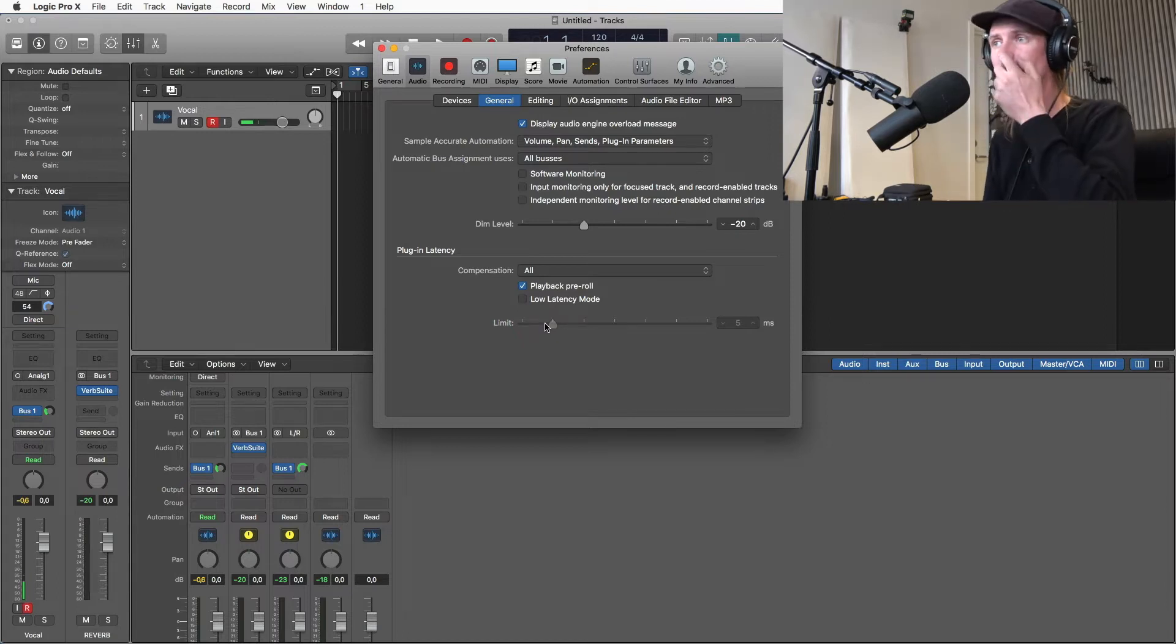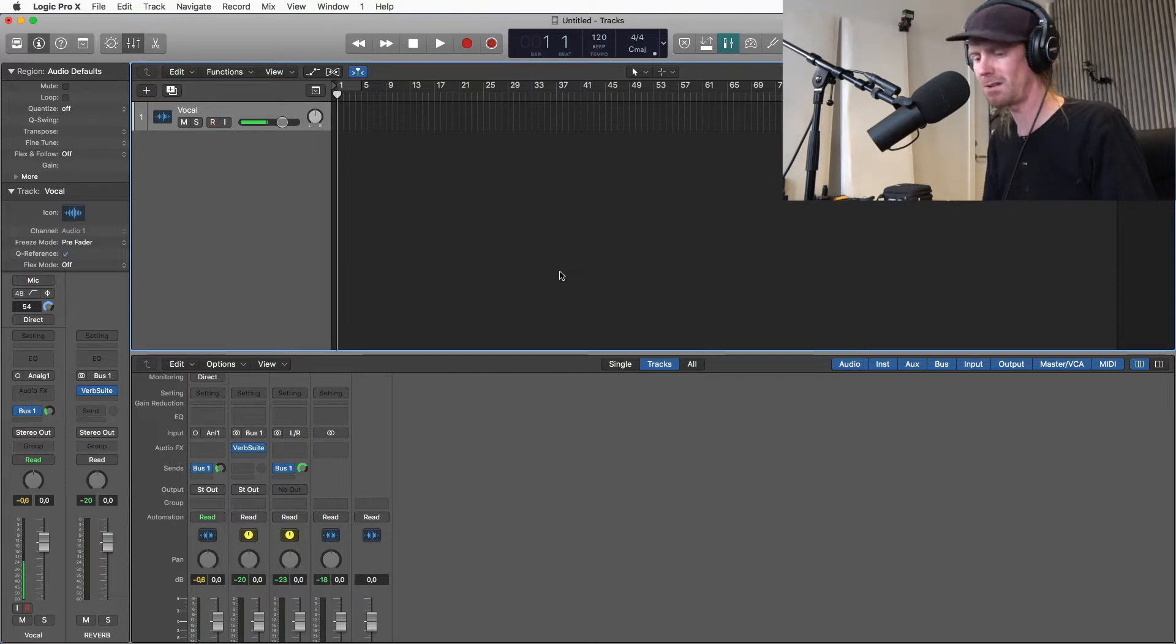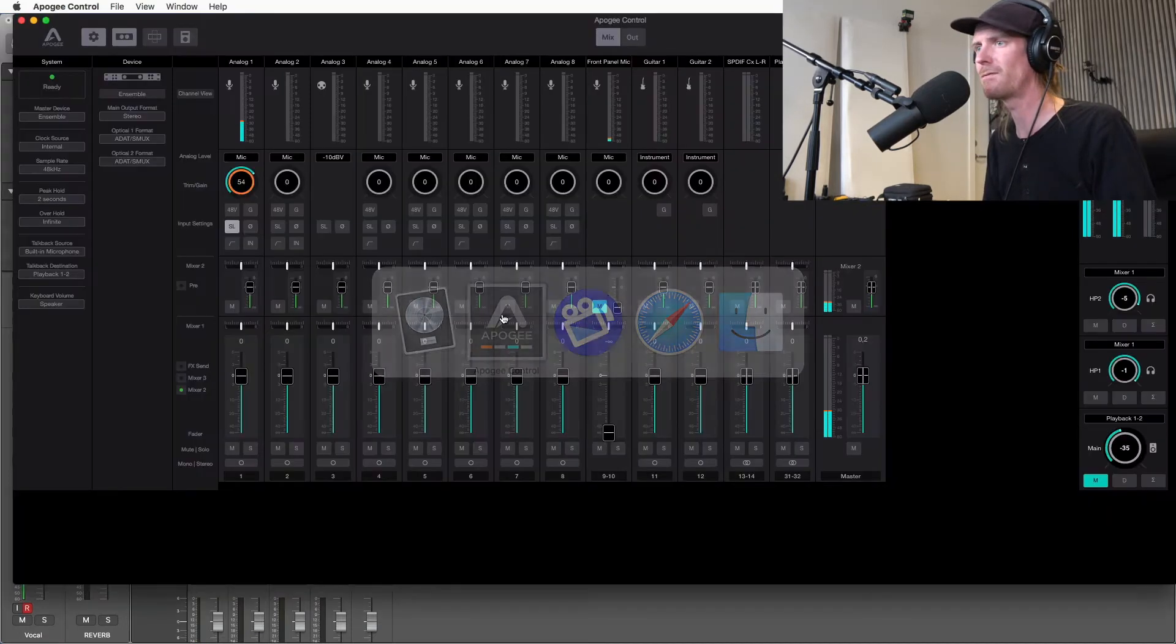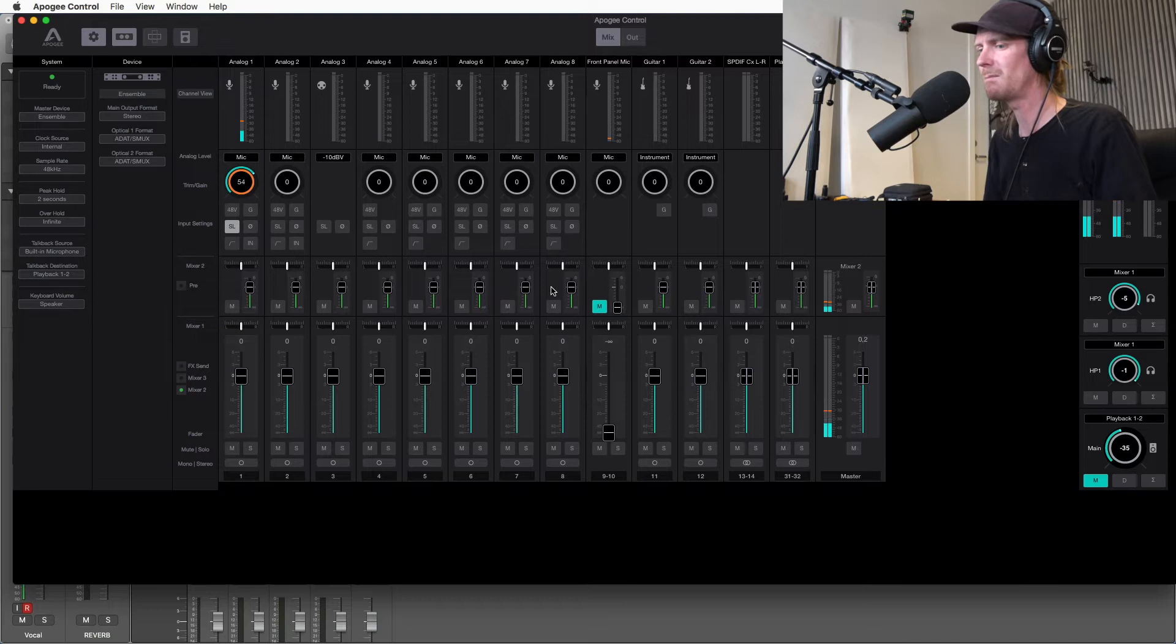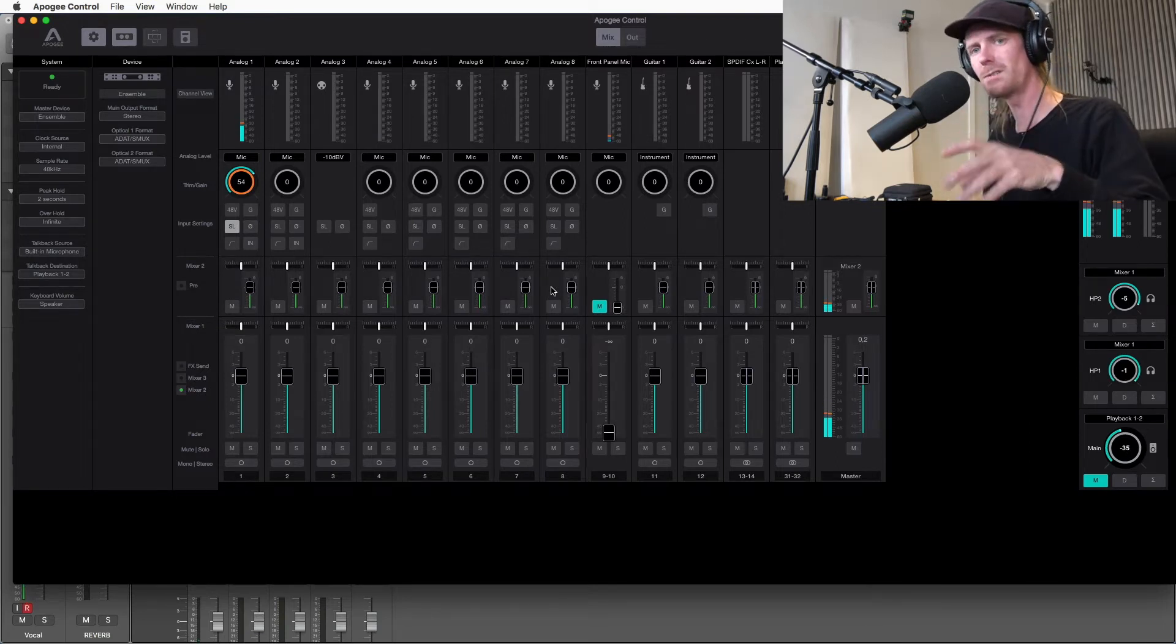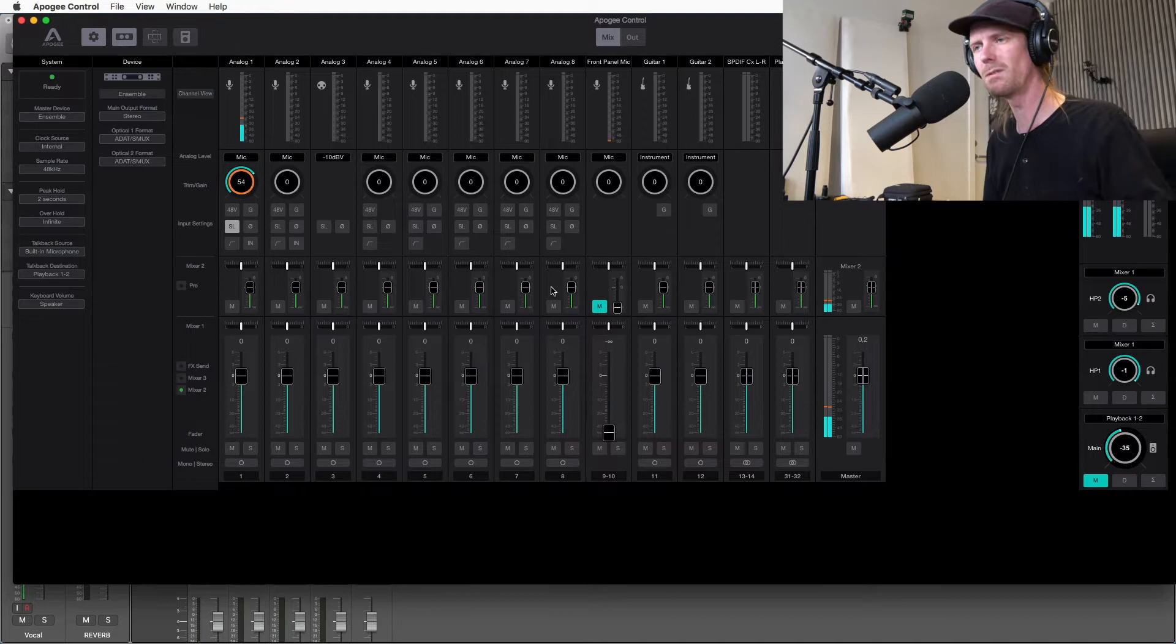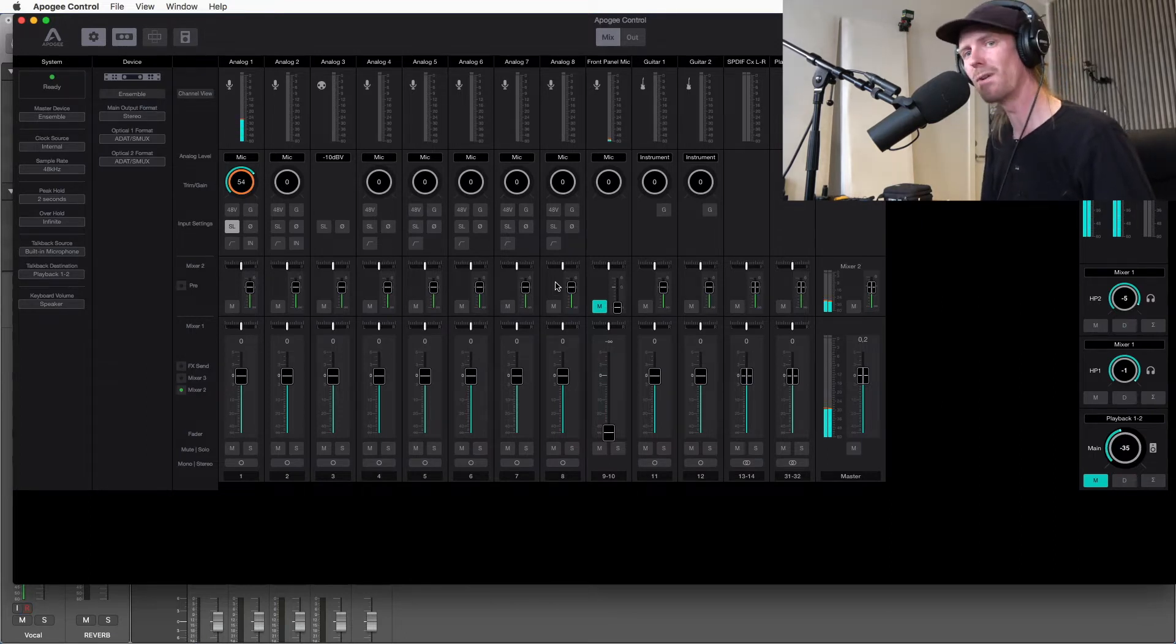So the reason you don't hear any delay with me talking now is because I am monitoring straight through the Apogee. So I'm just listening straight through the audio interface, not the computer. But the signal is dry and pretty boring.